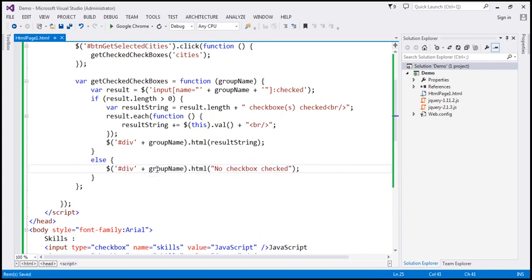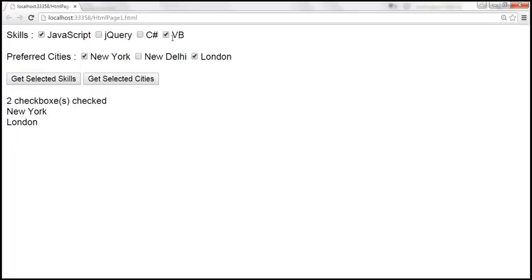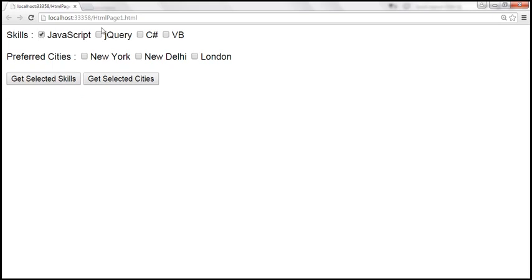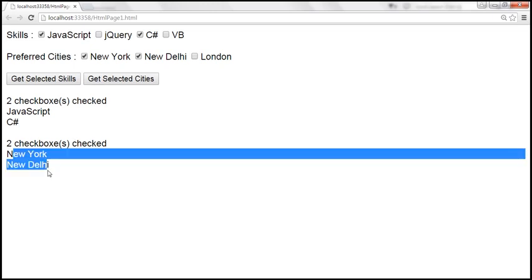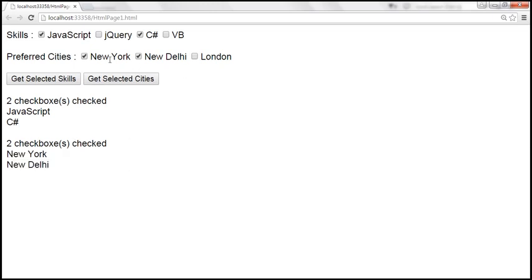Let's save those changes and reload. Selecting JavaScript and C Sharp from skills, and New York and New Delhi from cities — clicking Get Selected Skills shows two checkboxes checked, and clicking Get Selected Cities shows two checkboxes checked with the correct cities displayed separately.